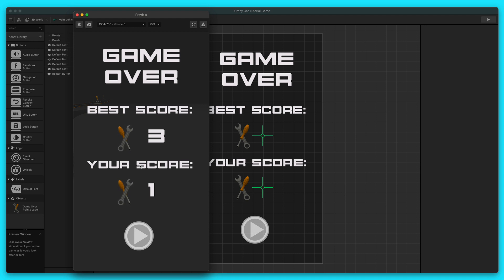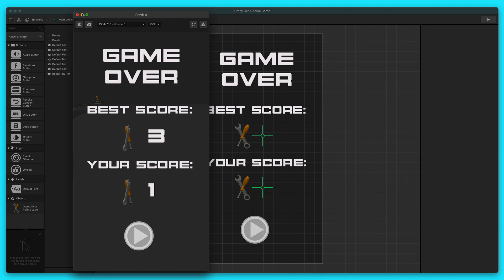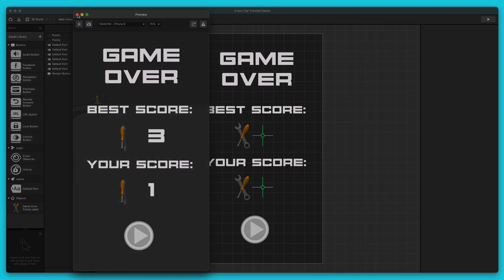I'm going to go ahead and end part three here and we're going to move on to part four of this series. If you enjoyed this video, please like this video and subscribe to our YouTube channel. I will see you in part four.